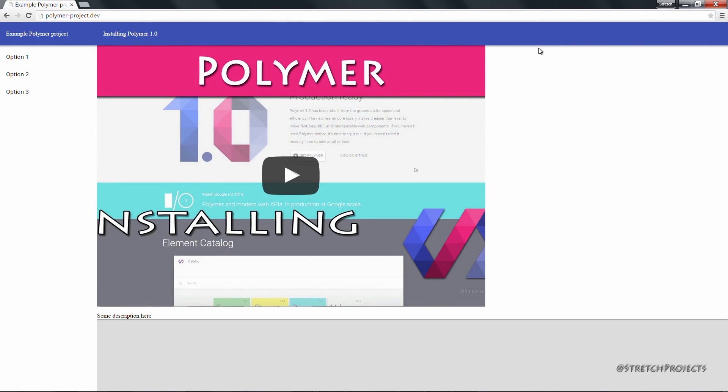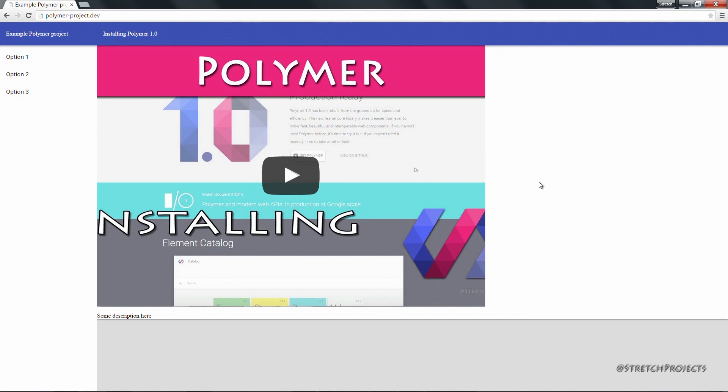We can see that we have all of the correct styles. For example, this header does have a drop shadow. And of course, if we wanted to, we could continue to edit the styles to suit our exact needs.